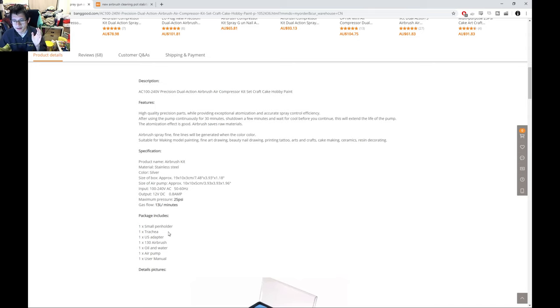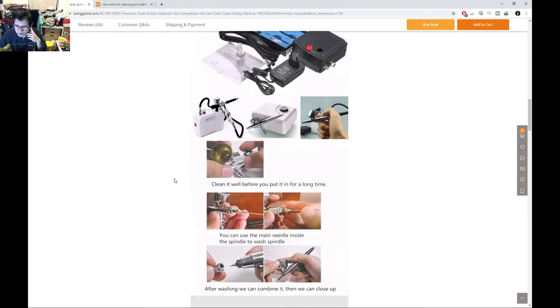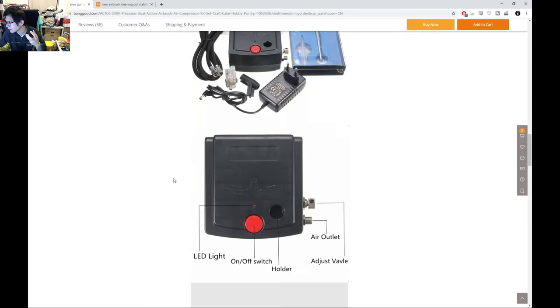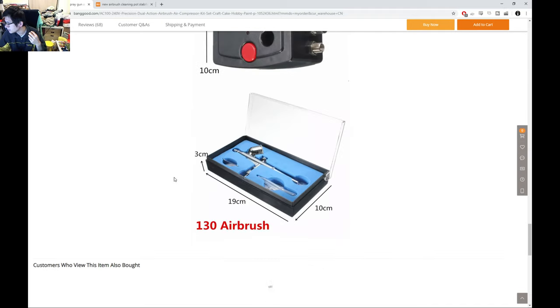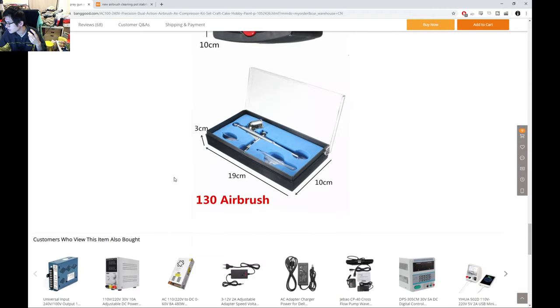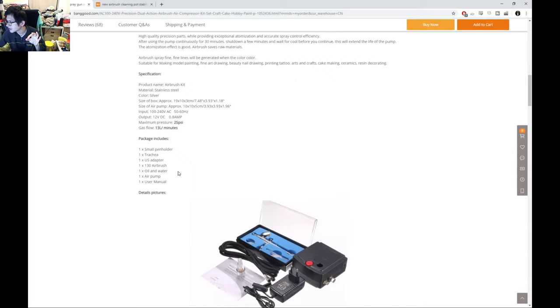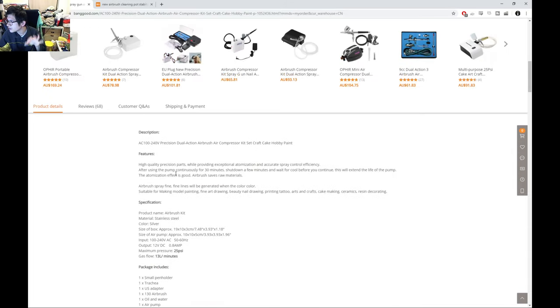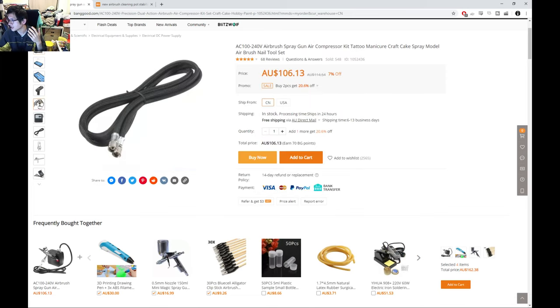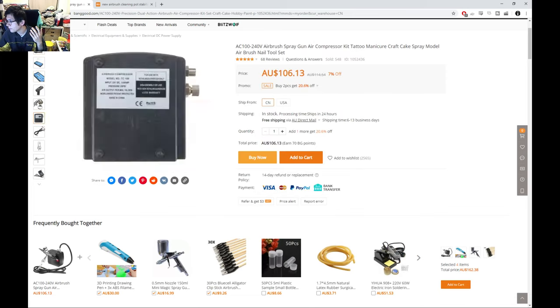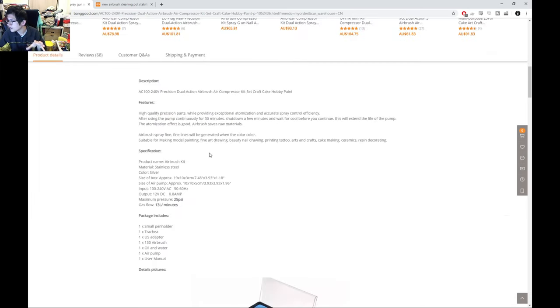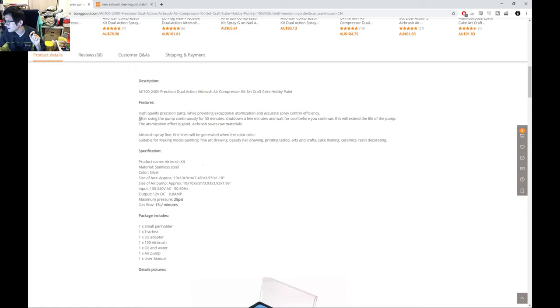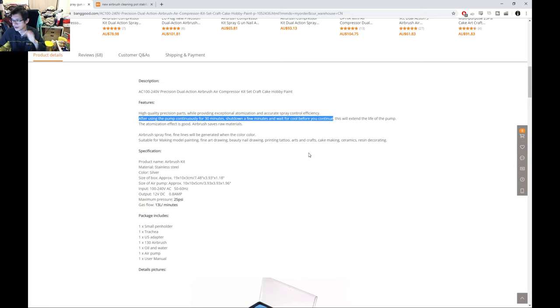It's got a pen holder, trachea, adapter, the actual airbrush, and pump. There's usually a description in regards to how big the nozzle is, like a 0.2 or a 0.5, but I couldn't actually tell you. There's a bunch of images here, not super descriptive. The only thing that I note here is after using the pump for 30 minutes, shut down a few minutes, wait for it to cool. So it's telling you you only got about a half an hour work life before you're running a risk of damaging this unit.